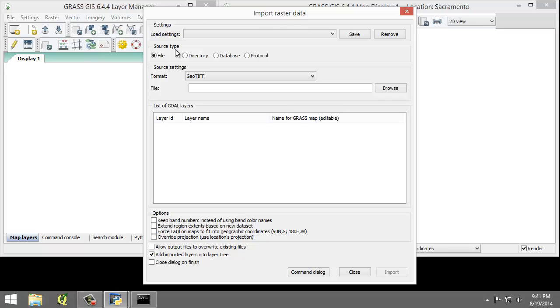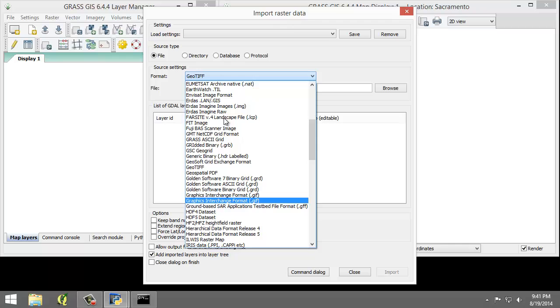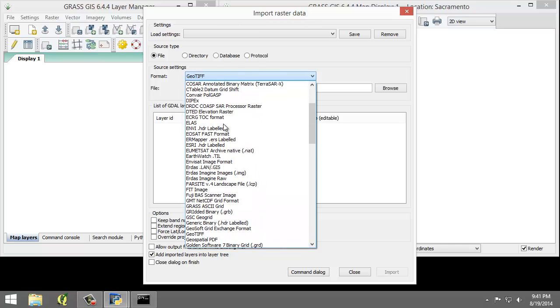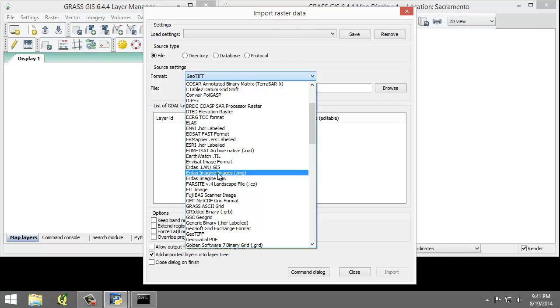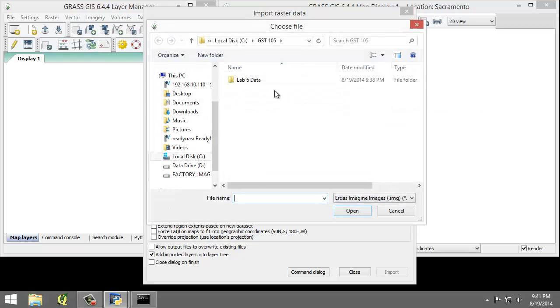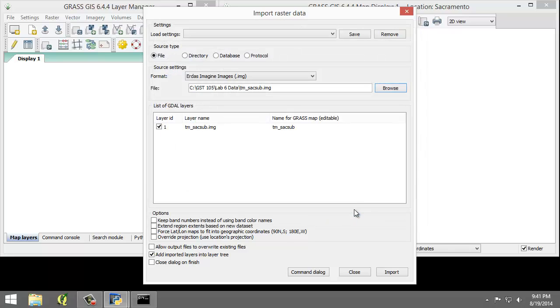Set the following options: first the source type being File. The source settings will be ERDOS Imagine Images.img. For the file, click Browse, go to your lab folder and choose tmsacsub and click Open.